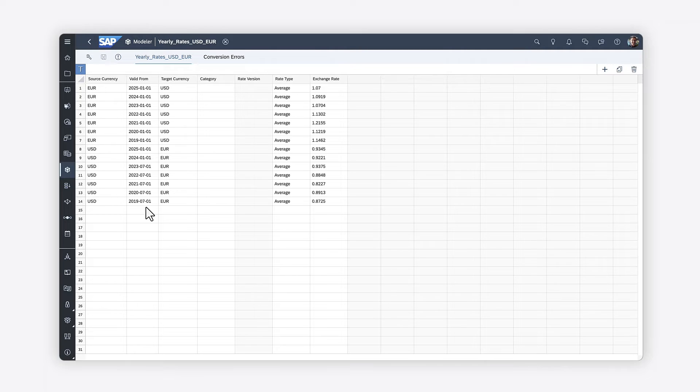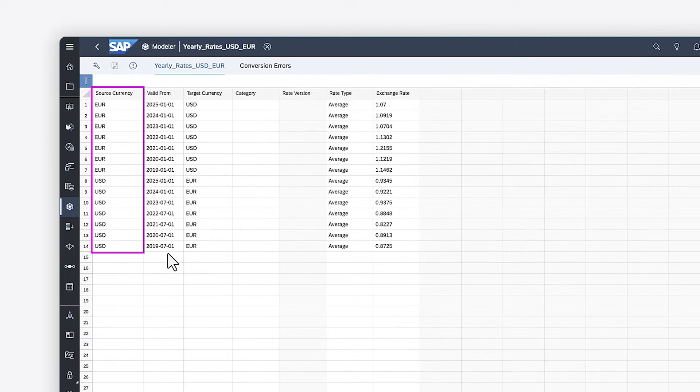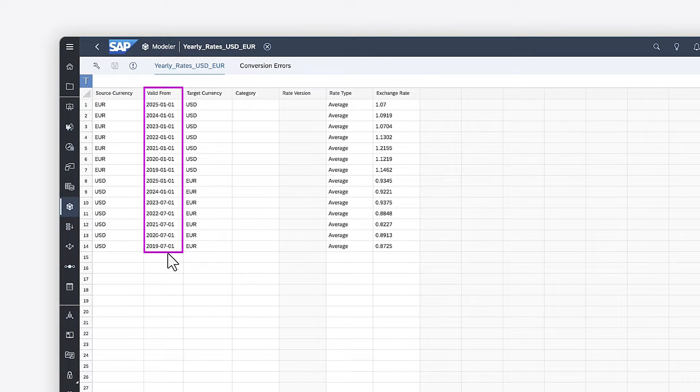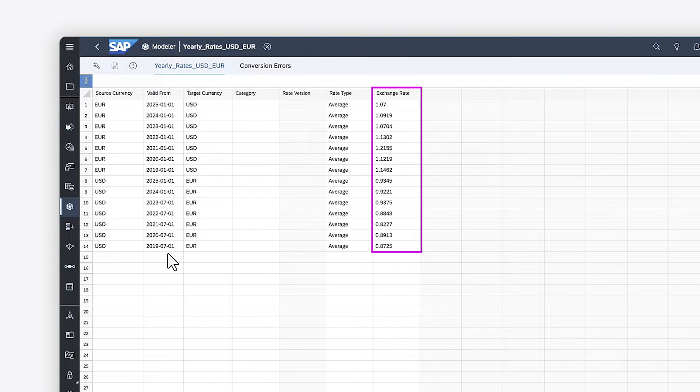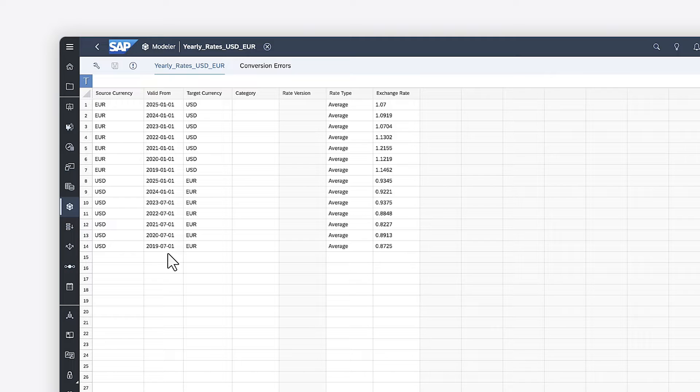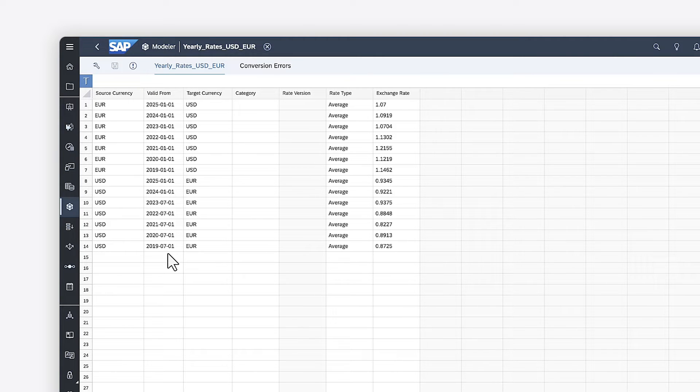In the currency table, each rate needs a three-character source currency code, the starting date from which the rate applies, the target currency code, and the exchange rate. The table needs a row for each source and target currency combination you want to support, for each date range that requires its own rate.